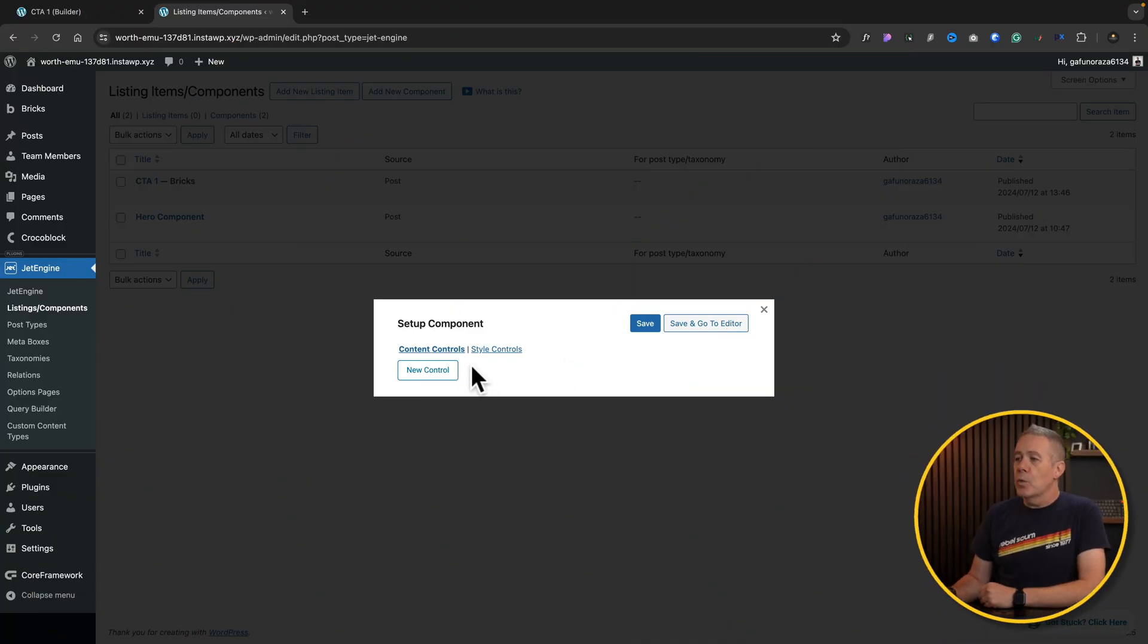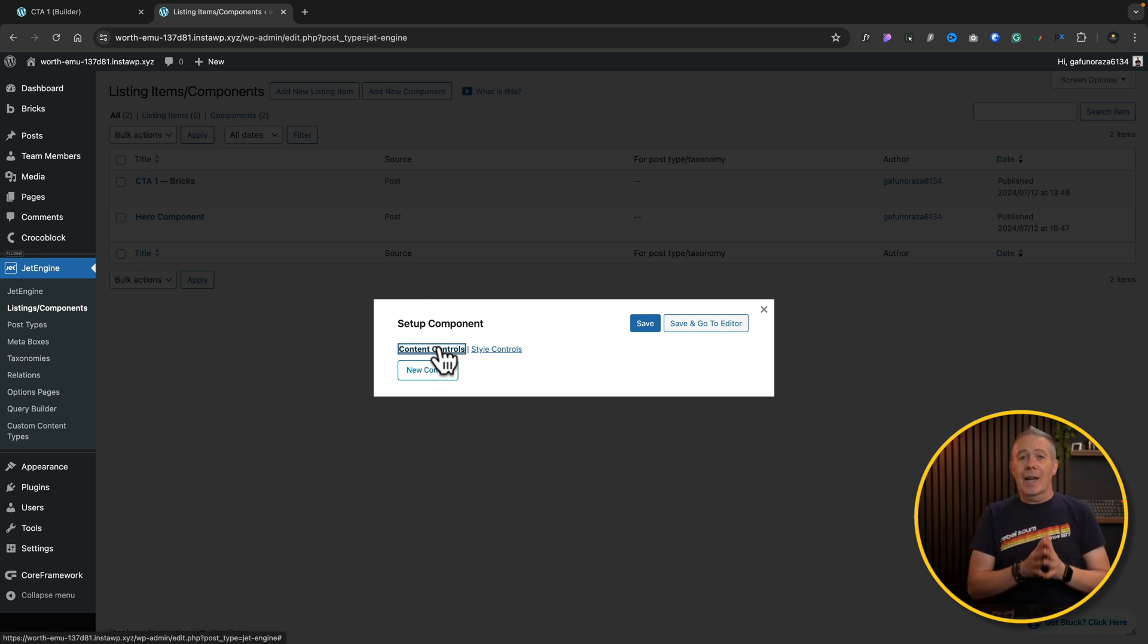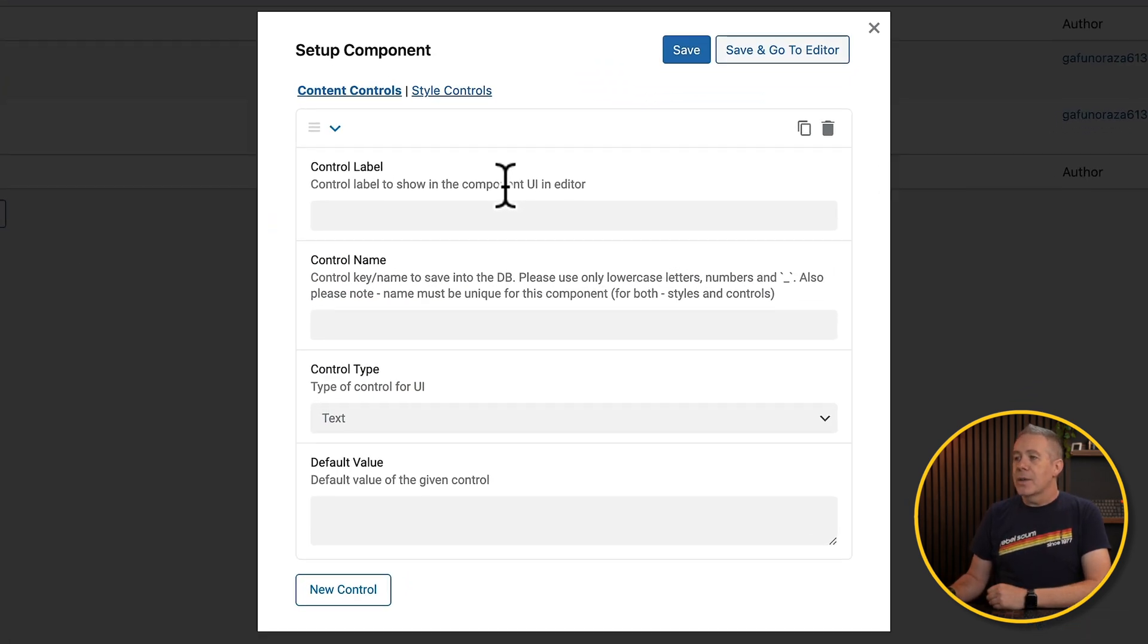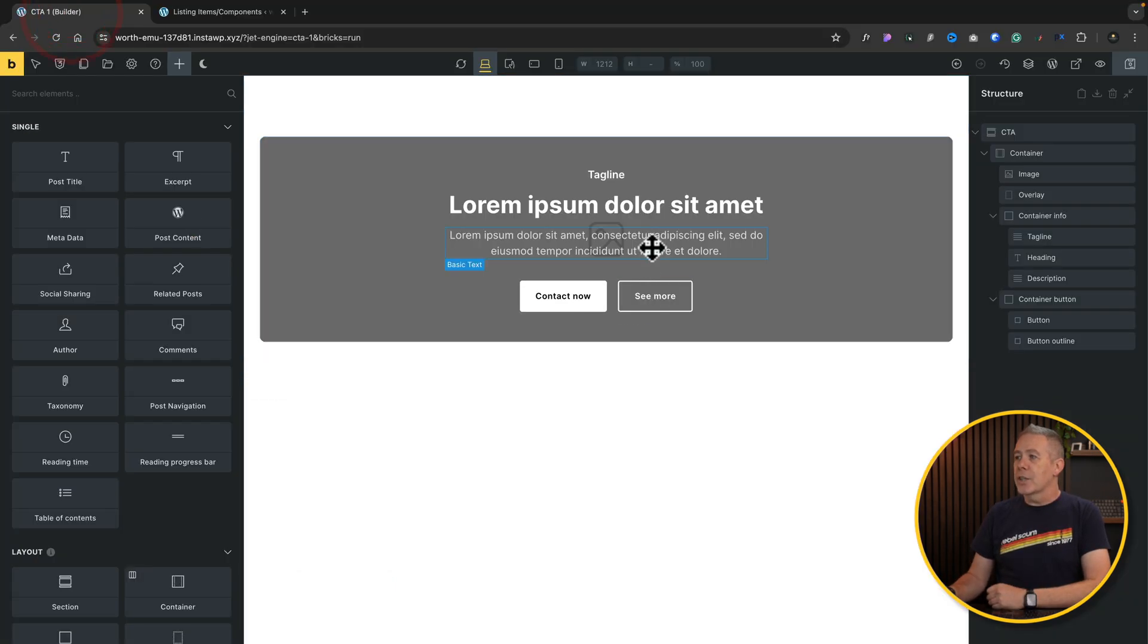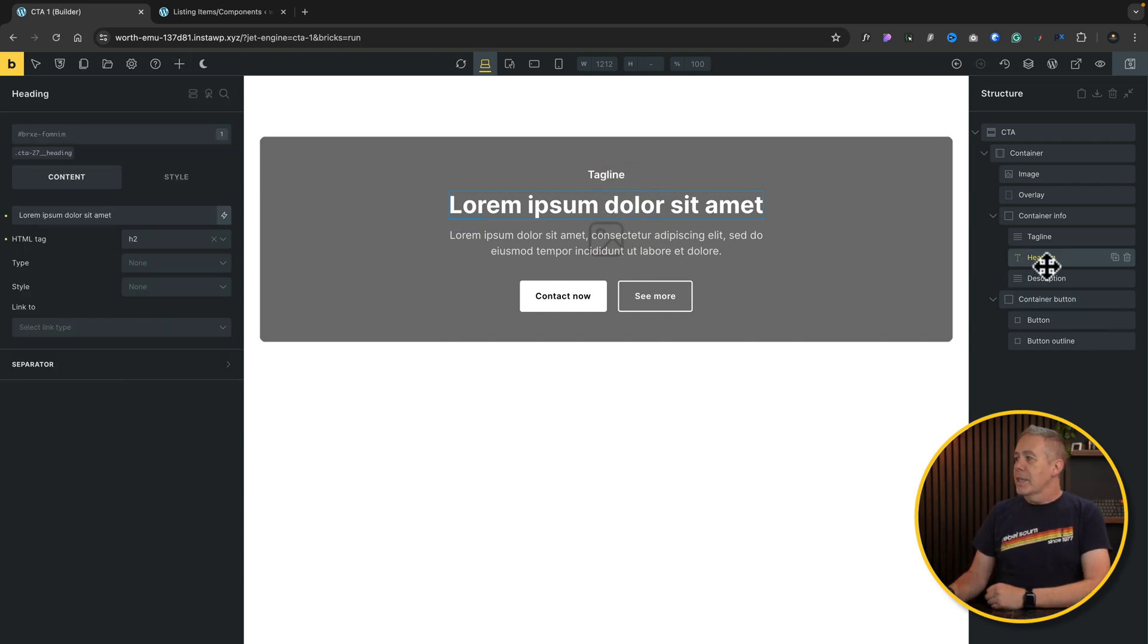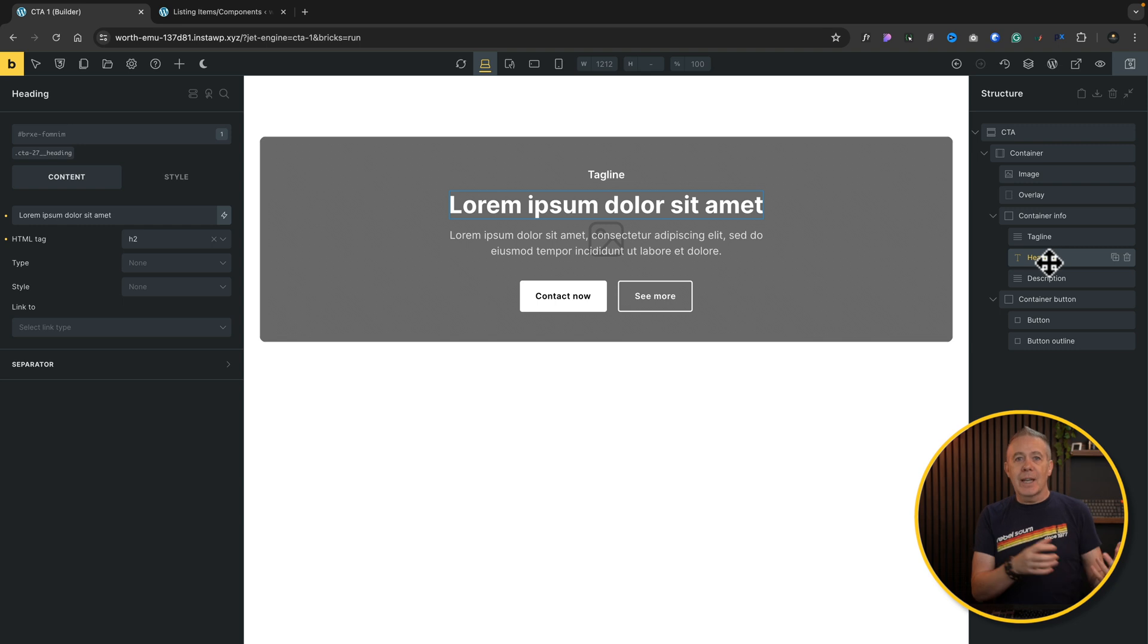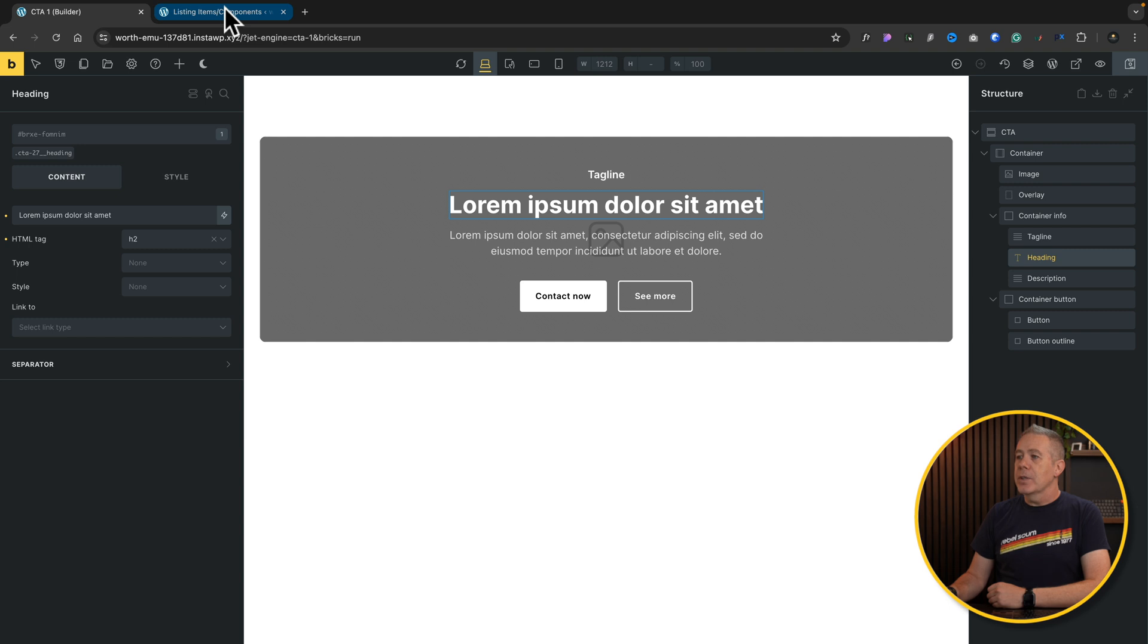So the first thing we want is to go into the content controls. And this is where we can control what the end user will have access to, to make changes to. So let's add a new control. This allows us now to map things together. So the first thing is the control label. So if we go back over into our call to action, we'll say this is our heading, our main part of it. So this is the first thing. It's called heading.